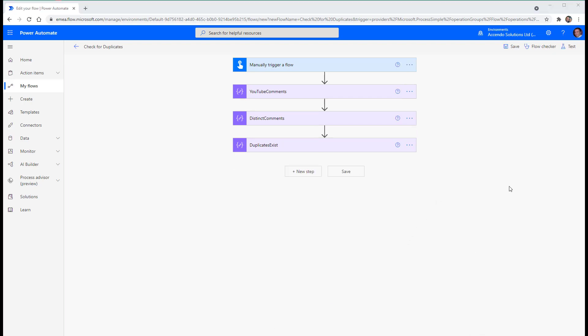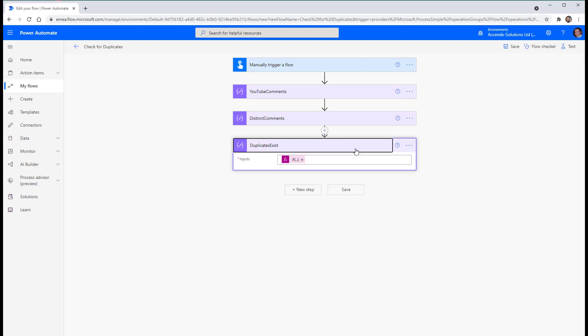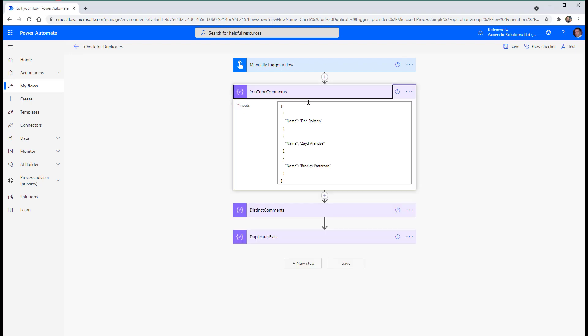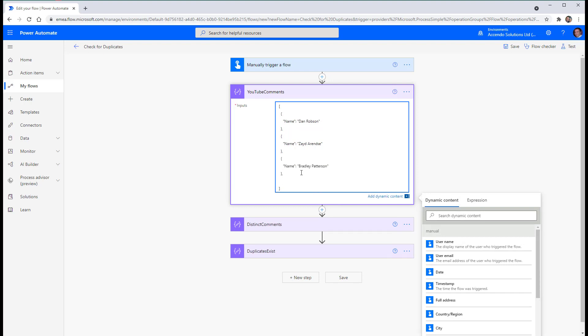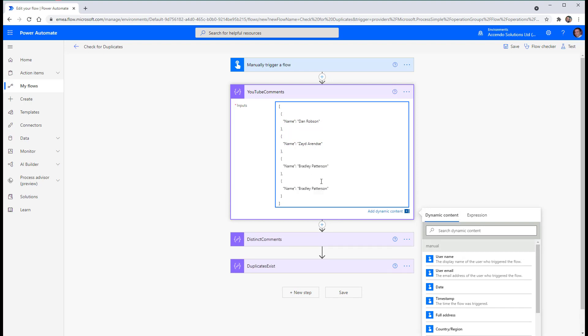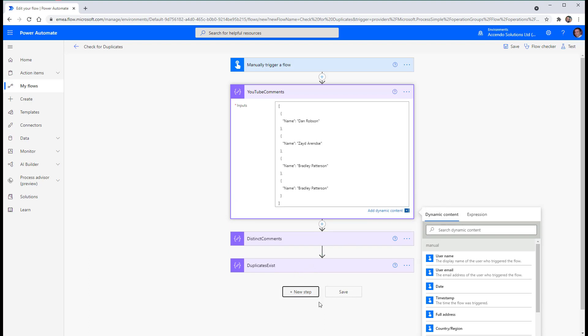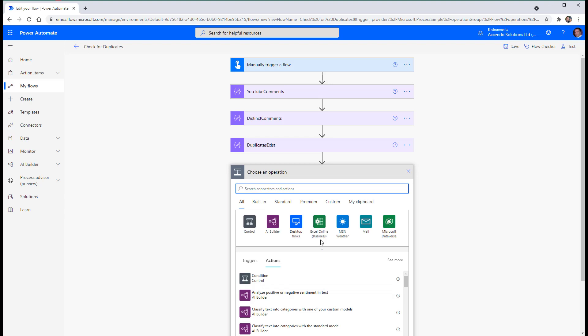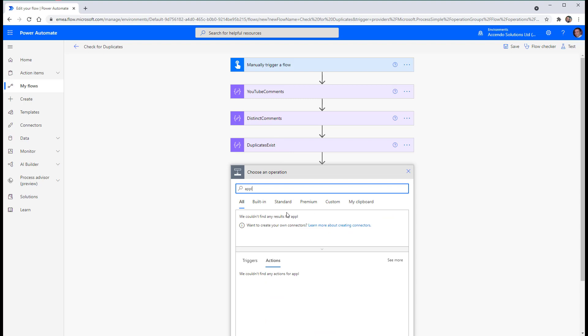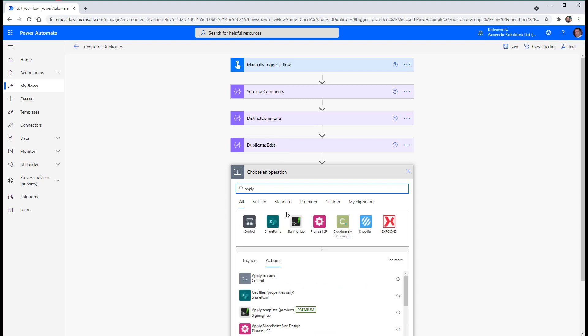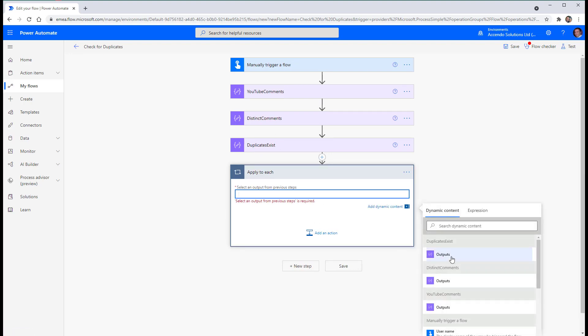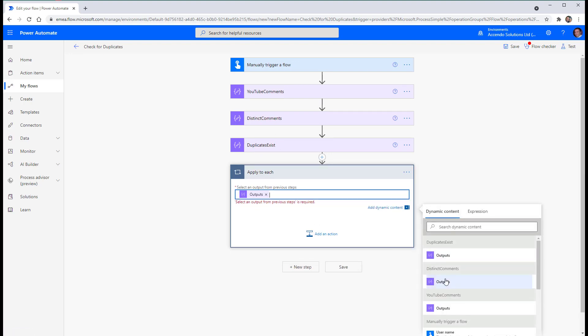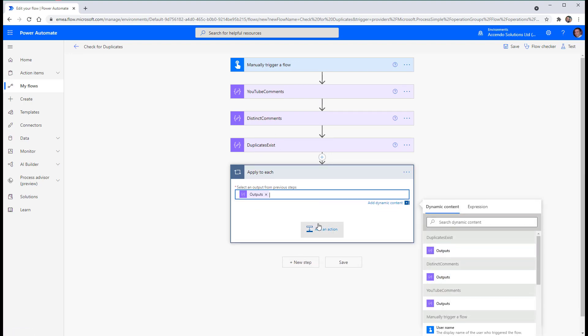Okay. So now that we know we've got duplicates or not, I'm just going to make it duplicate again by putting Dan Robson back in. Okay. So let's do a, we don't really need to know duplicates exist. We don't need to make it depend on that. So we'll go to apply to each. And then for our apply to each, we'll use distinct comments.